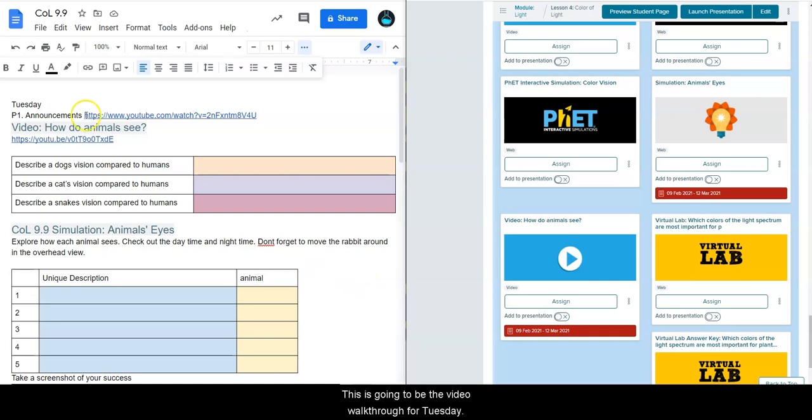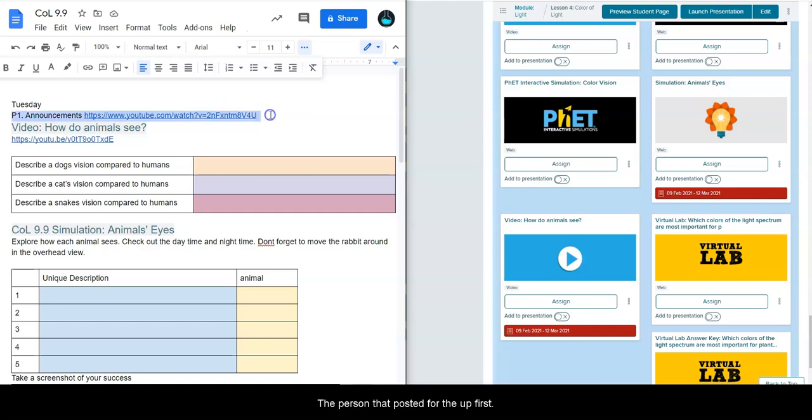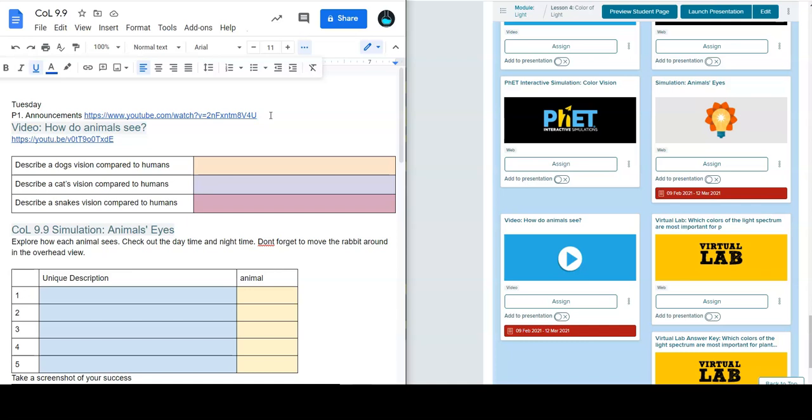This is going to be the video walkthrough for Tuesday, February 9th. In this assignment, the first thing they have posted for the first period is just the announcements. If you're in periods two and three, that obviously doesn't necessarily concern you, so you can skip over that.